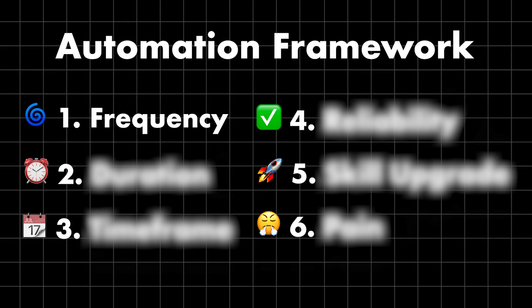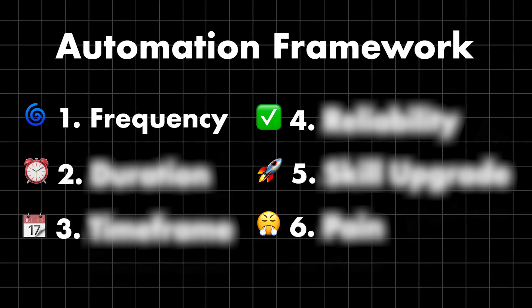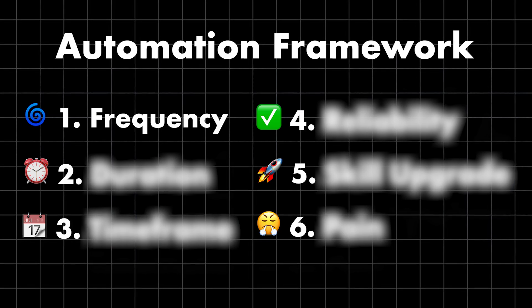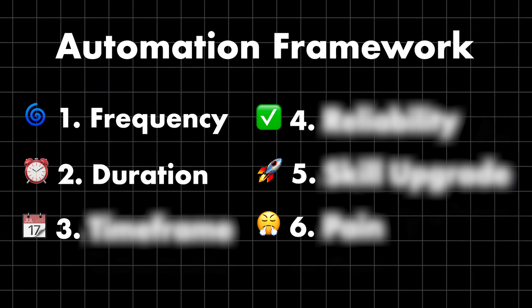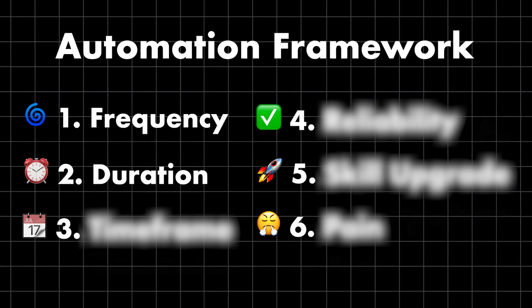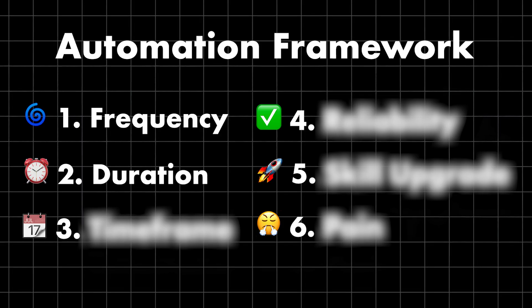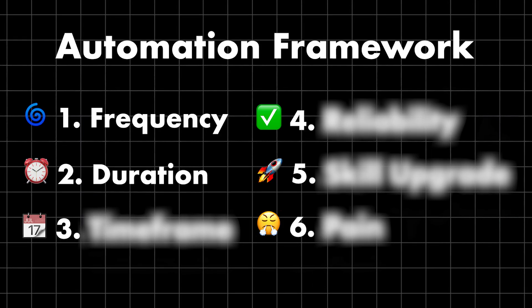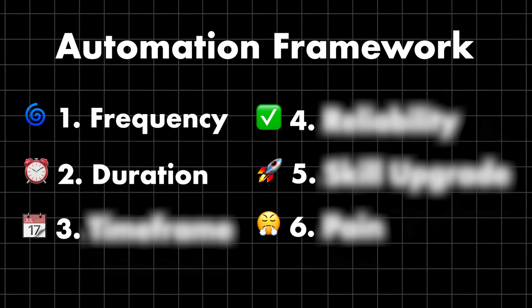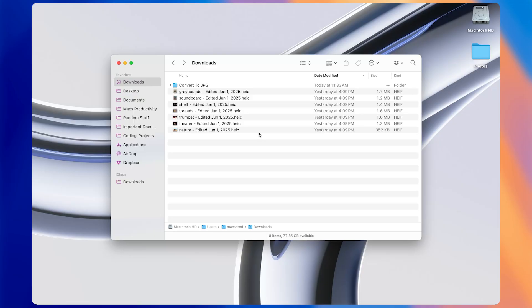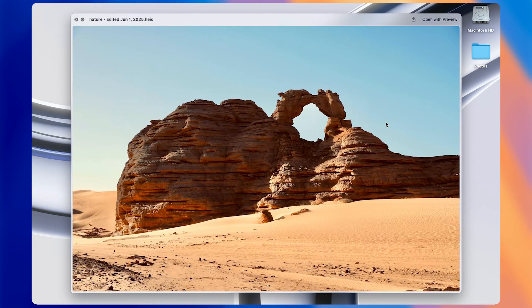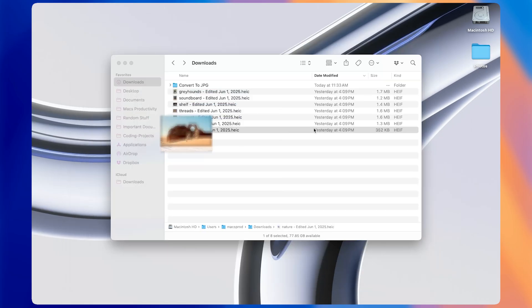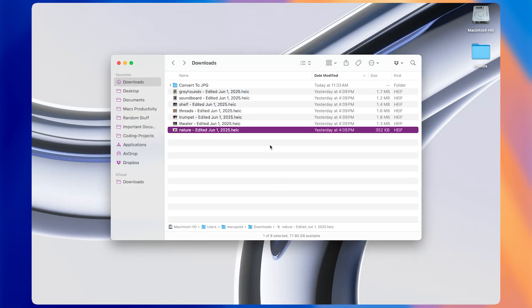But frequency is only part of the puzzle. We also need to look at the next element of the framework, which is duration. Duration is how long it takes to do a certain task. For instance, I recently made a macro to convert HEIC images, which is the default iPhone photo format, to JPEGs.